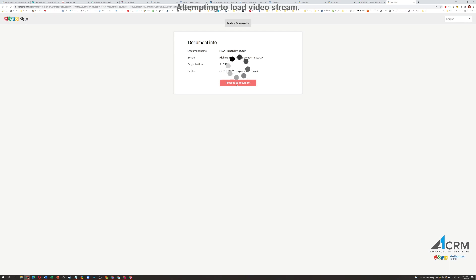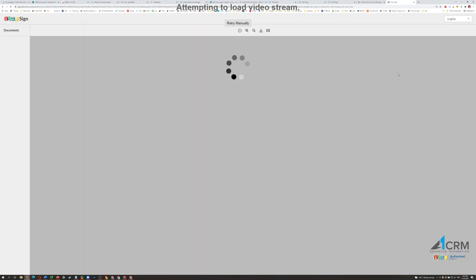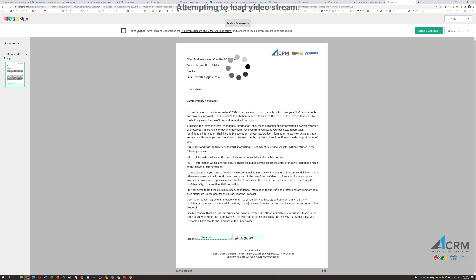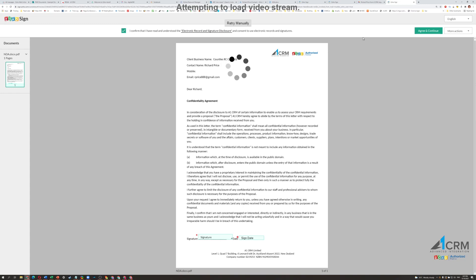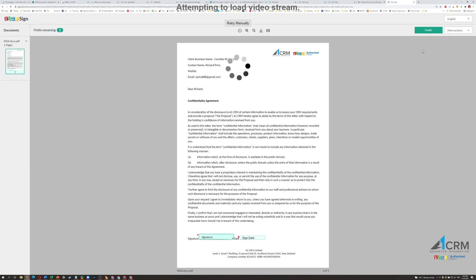It'll say, do you want to proceed? And it's going to ask for confirmation of the disclosure agreement that you are signing. And then go Agree and Continue.